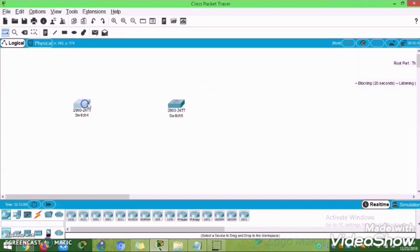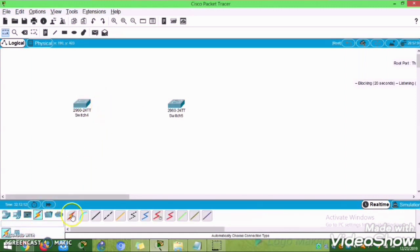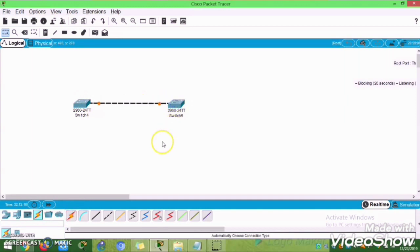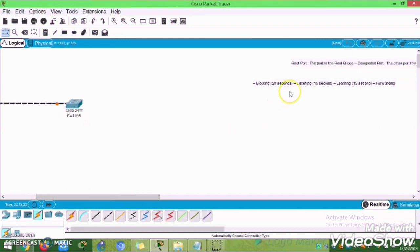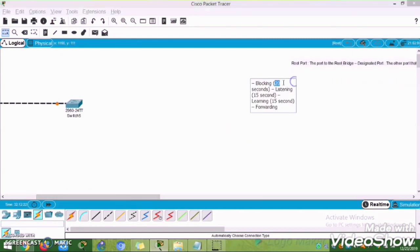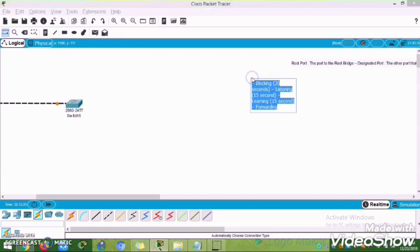Now I am going to connect only one cable. If you are connecting only one cable, the loop will not occur because the packet will forward to only one port. But if you connect the second cable, automatically the broadcast packet will forward to all other ports and it will create a loop.